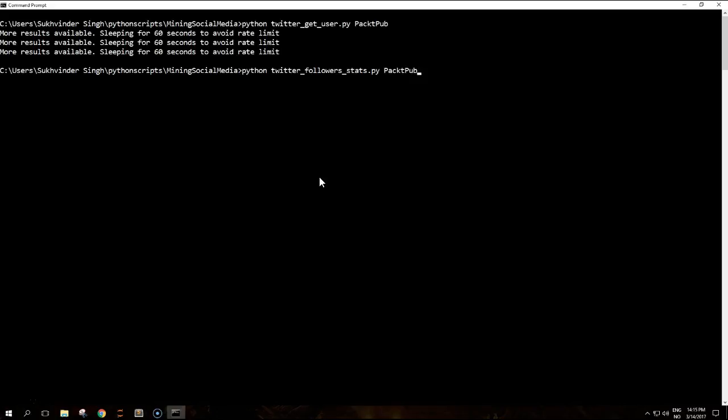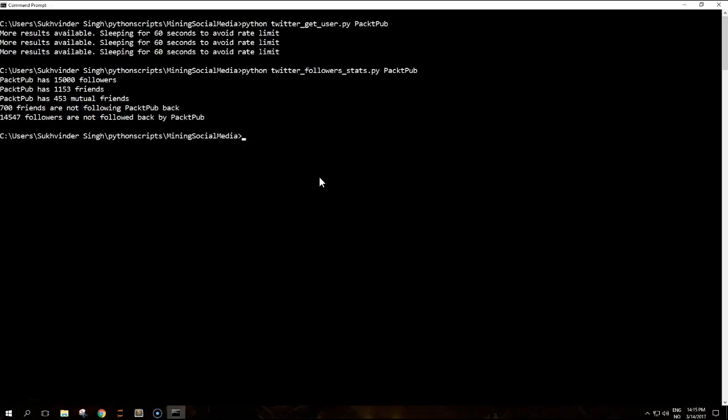Run it on our downloaded files. It says here it has 15,000 followers and they have 1,153 friends, 453 mutual friends, 700 friends are not following PacktPub back and 14,547 followers are not followed back by PacktPub.